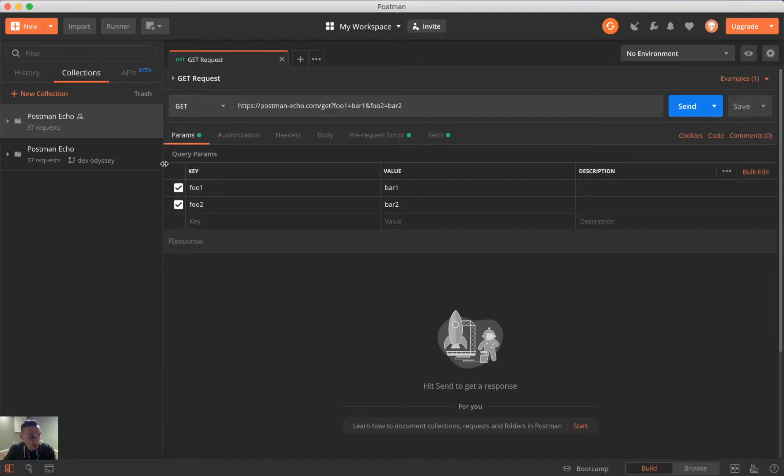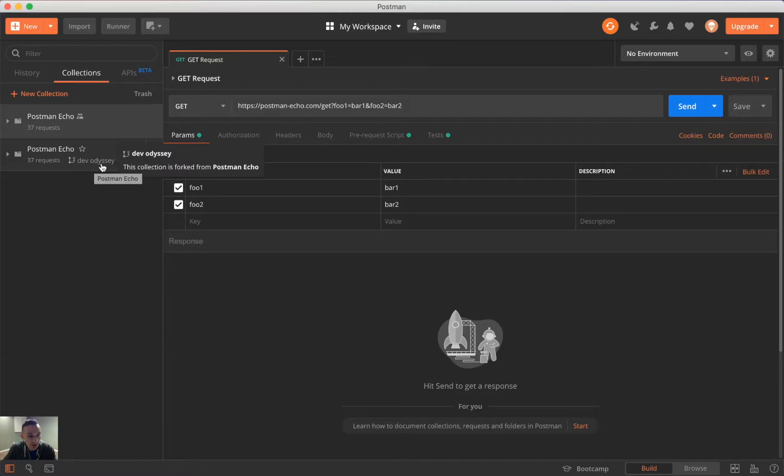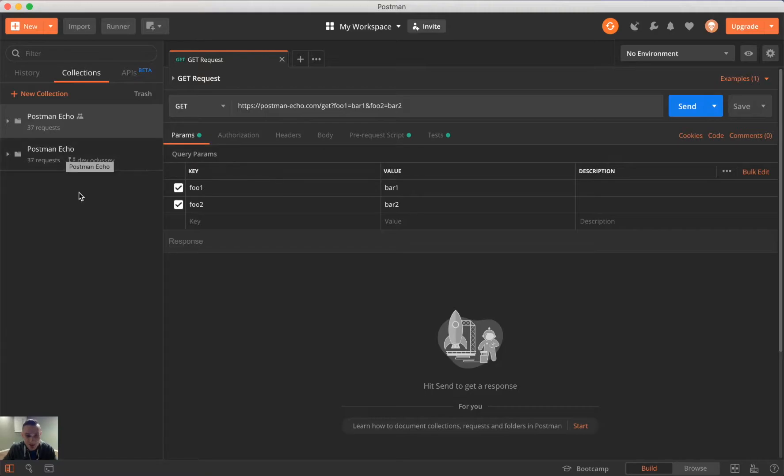So you'll notice once I've forked this collection into this workspace, we actually get the tag, or the fork tag, that I'll call it, here to DevOdyssey, but it still retains the same name.